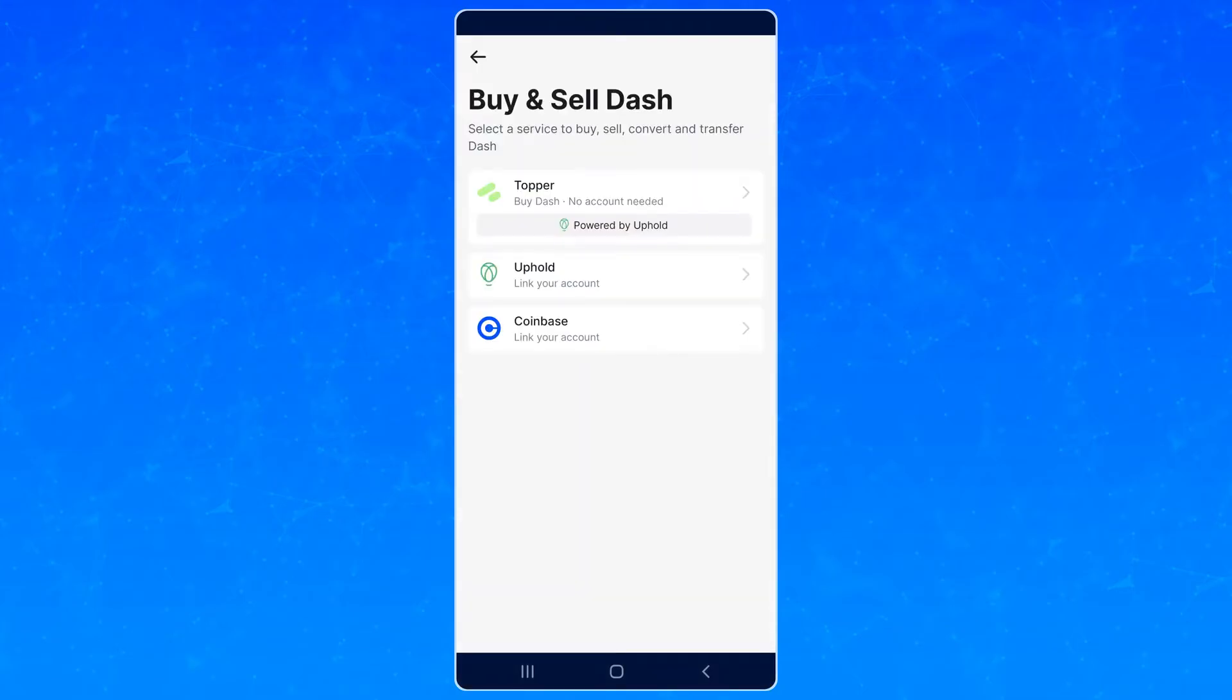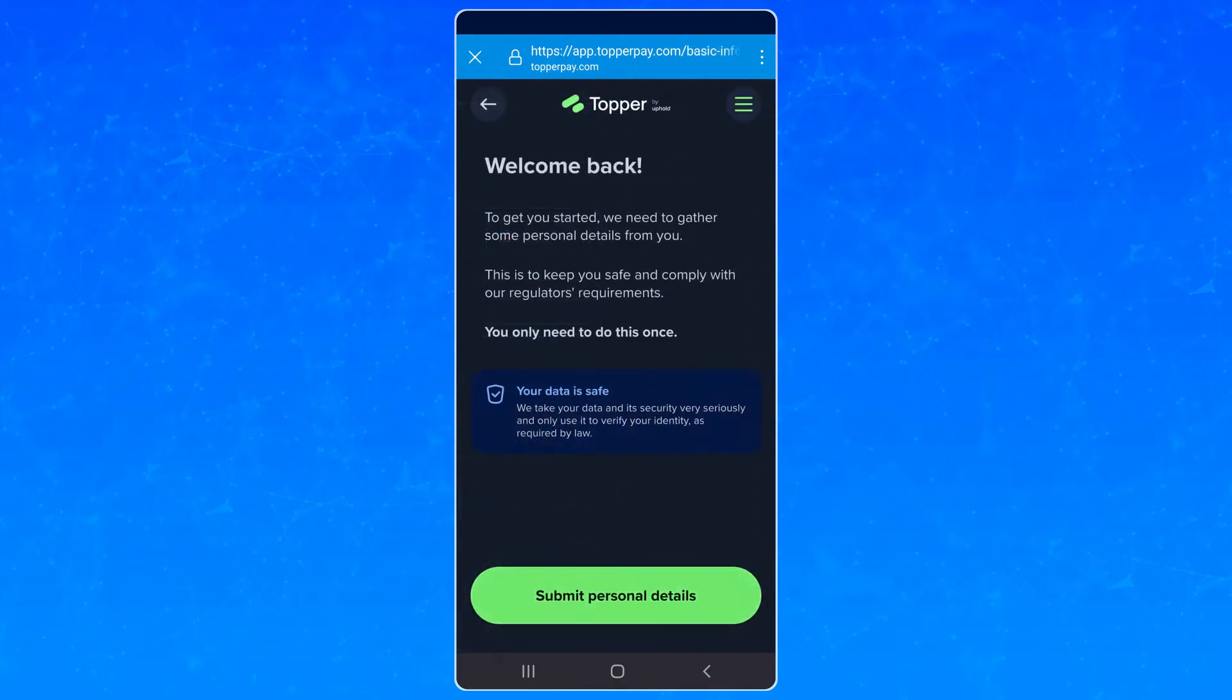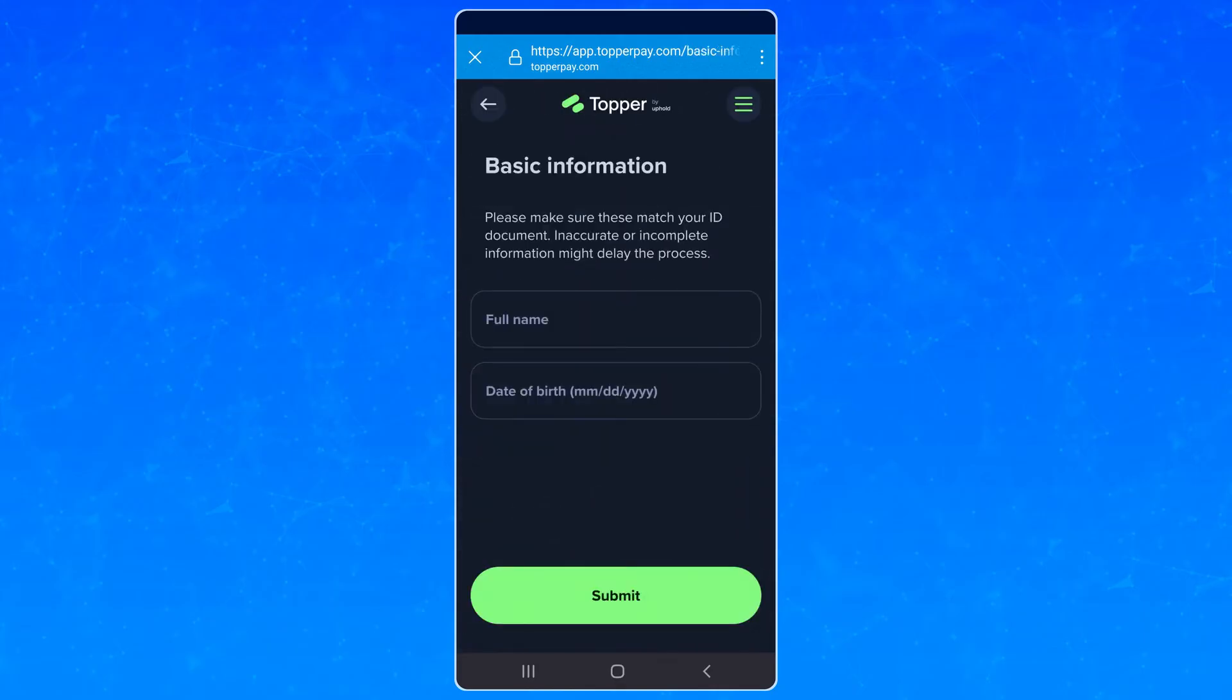But the easiest way is through Topper. Select this option, enter the amount you want to buy, enter payment details and basic info about yourself, hit Buy, and Dash should show up in your wallet soon.